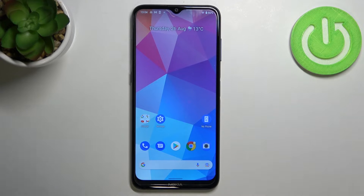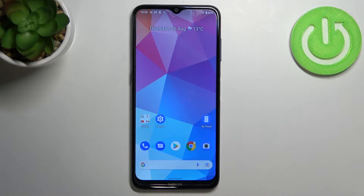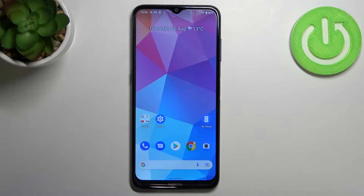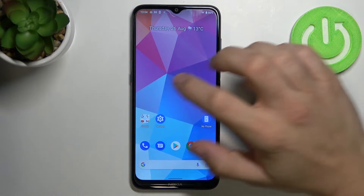Hello, in front of me I've got Nokia G20. Today I'll show you how to set home and work location in Google Maps.